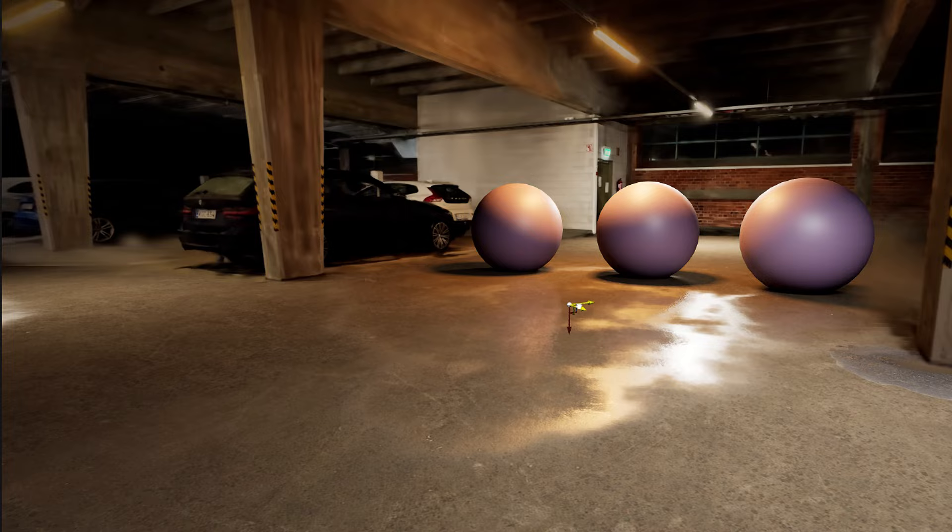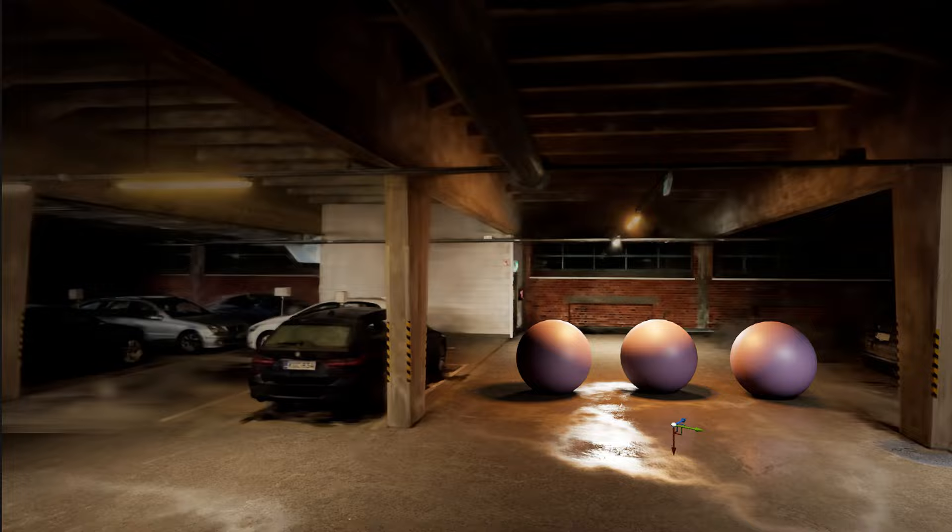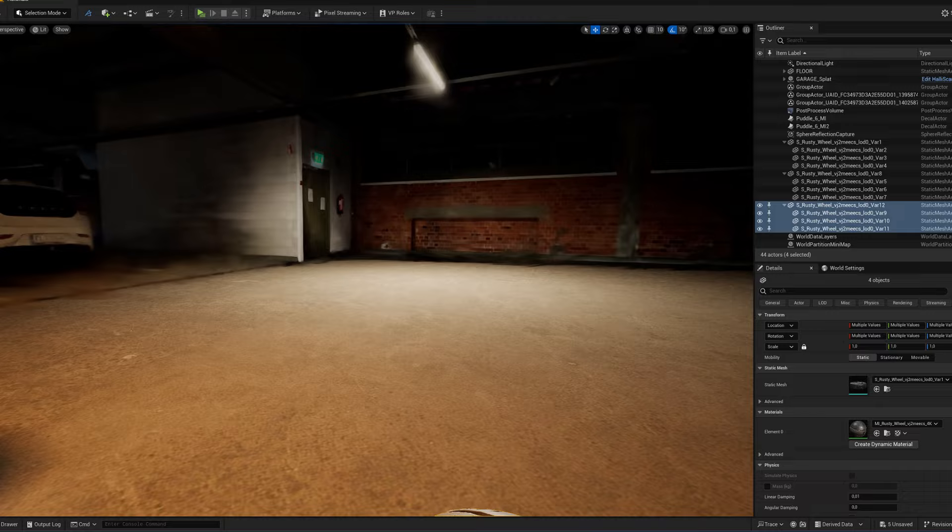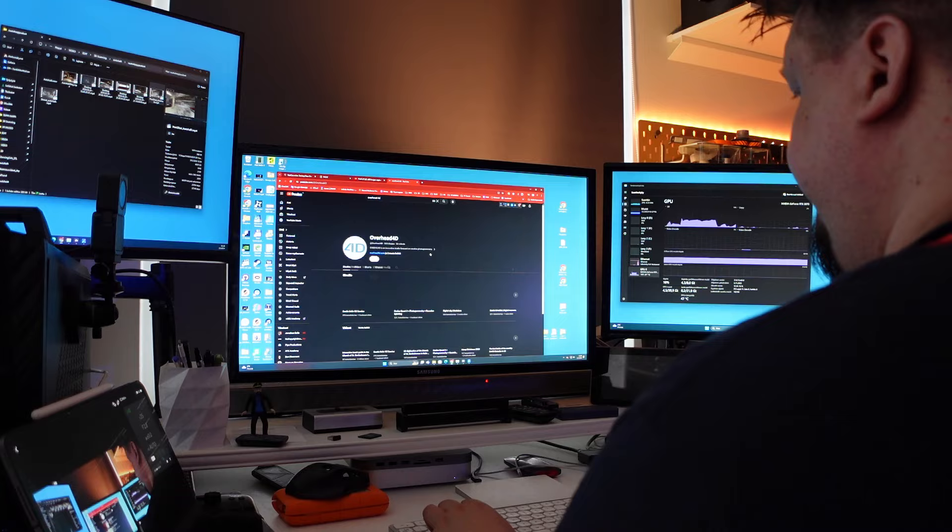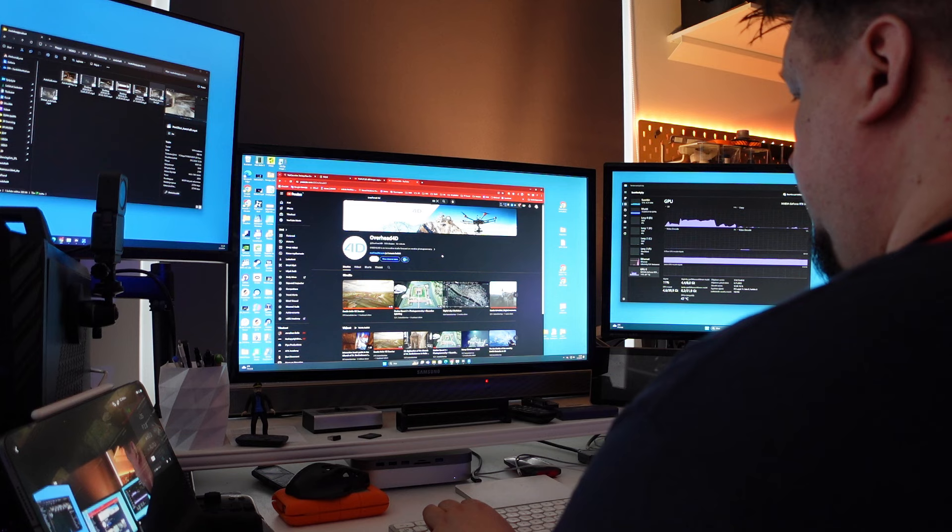And it gave me understanding that Gaussian models should be used as such a hybrid model. Splat model works well in the background while things that are closer can be built with 3D assets and photogrammetry models.